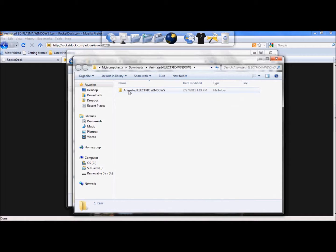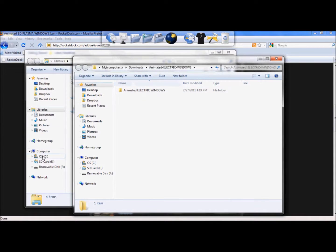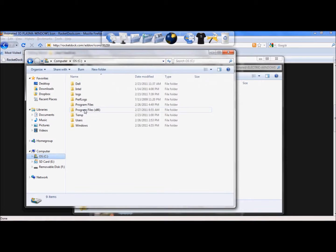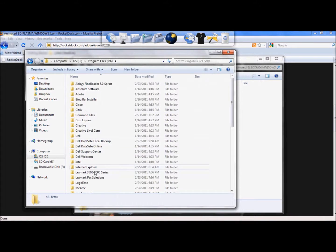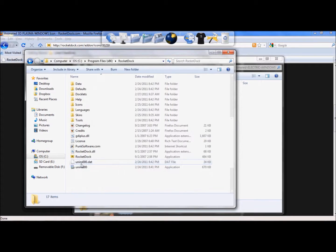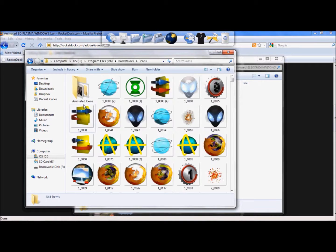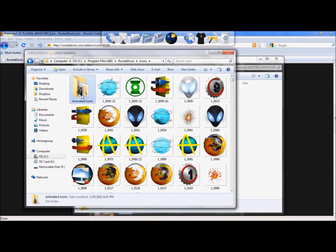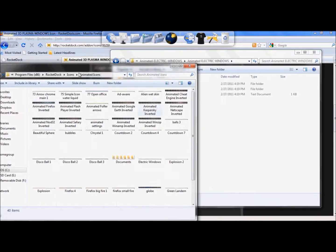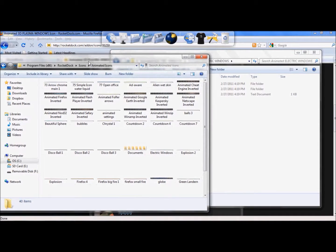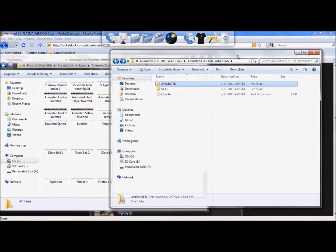Now that it's extracted, you need to place it into the Animated Icons folder that you created earlier. So we're just going to go and locate the program files, Rocket Dock, double click on the icons, and there's your Animated Icons folder.